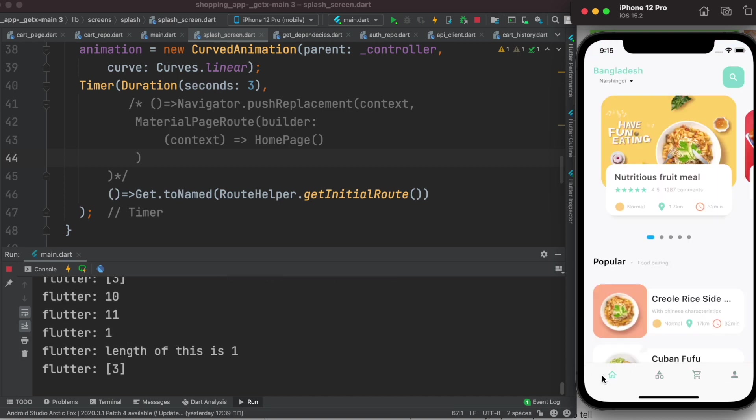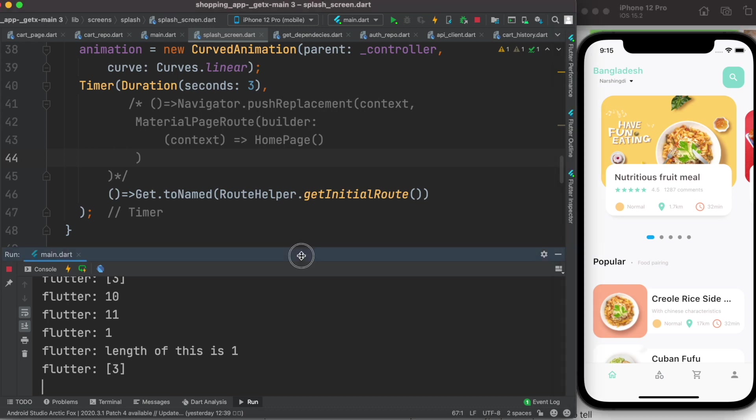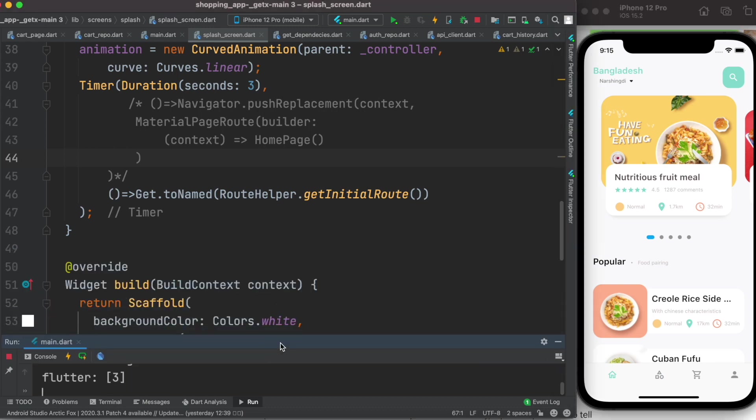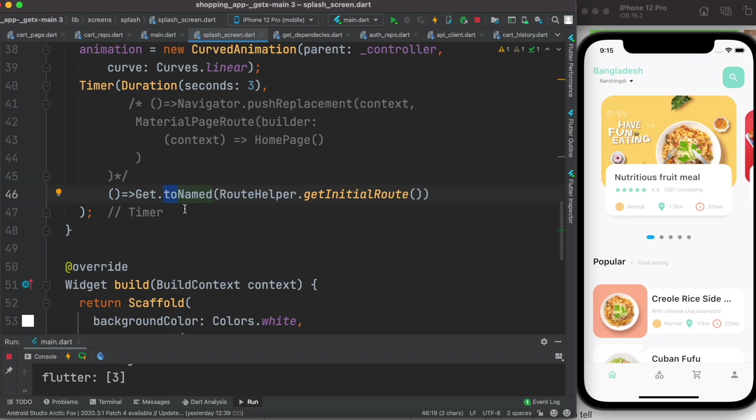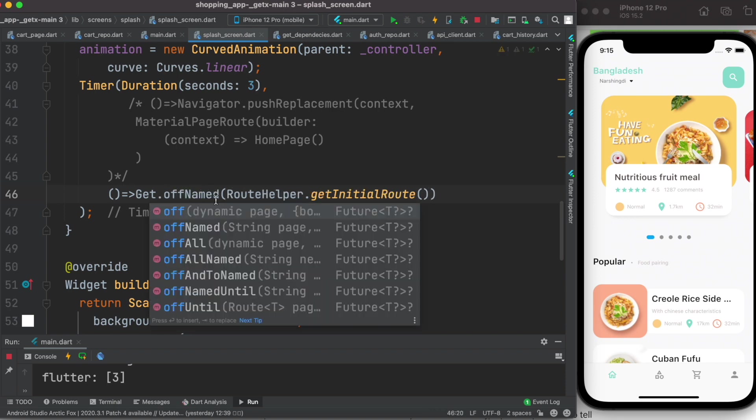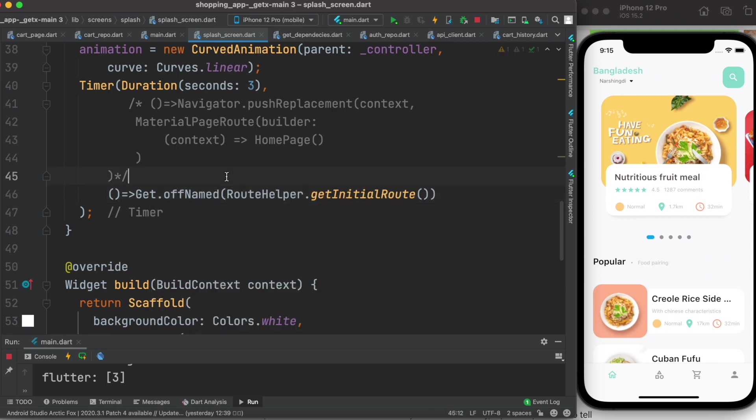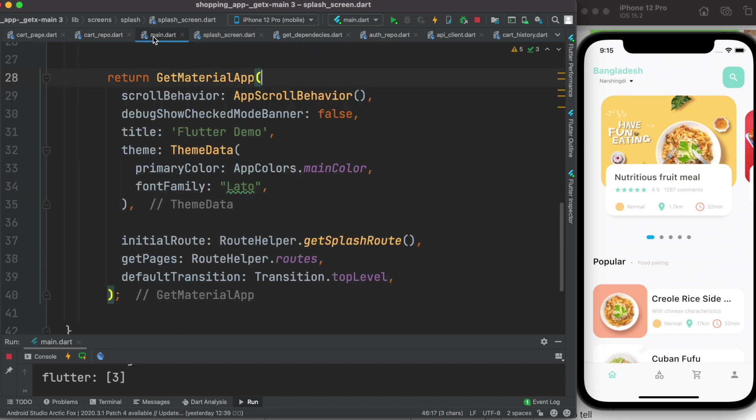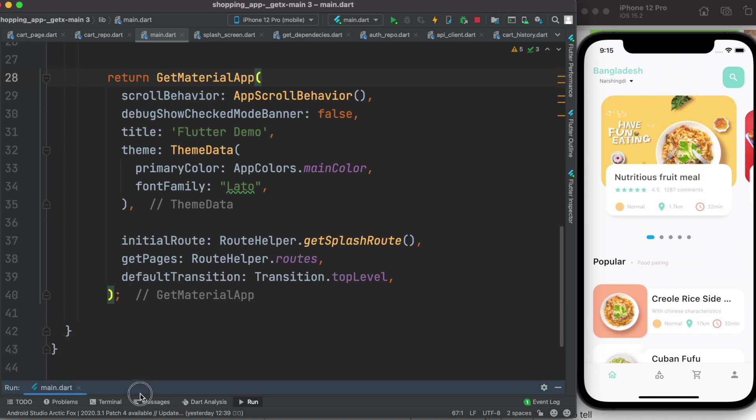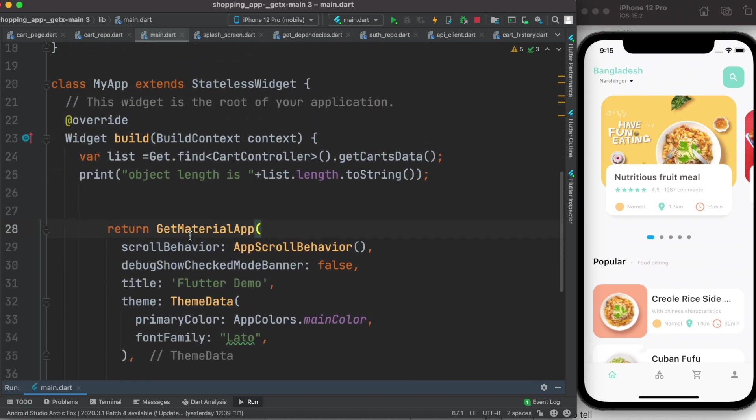Let's say you really want to use offNamed and you don't want to use toNamed. Then what we could do is come over here to our main file, main.dart file. Over here where we have this my app, we could wrap this around get builder.